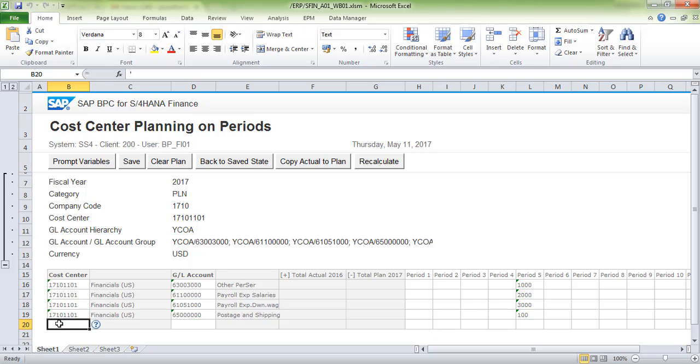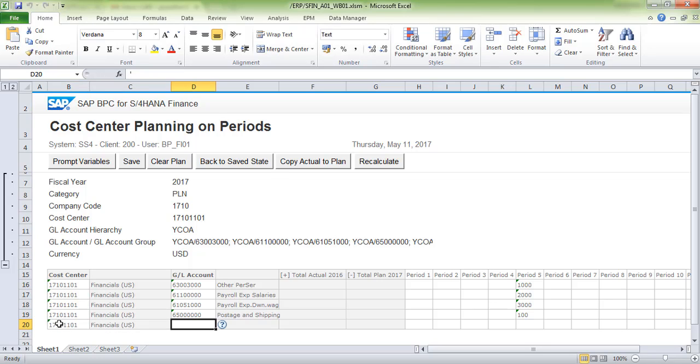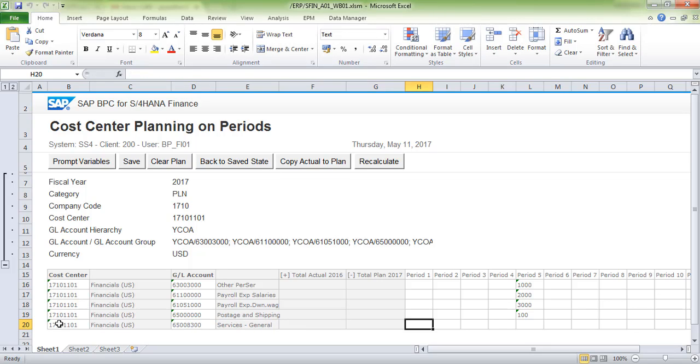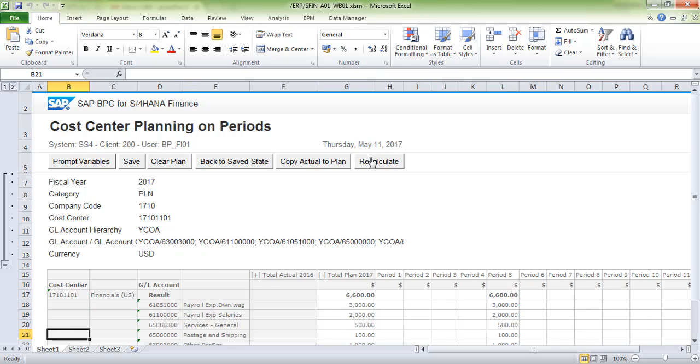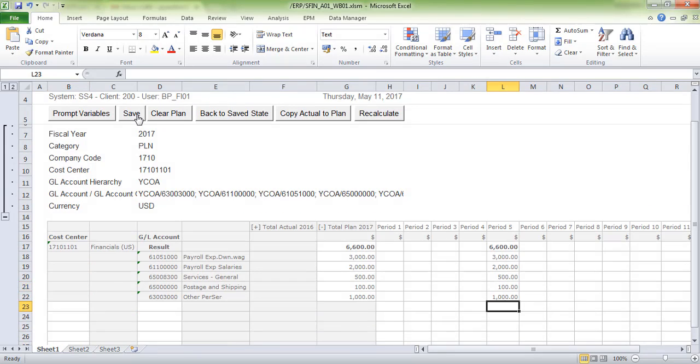I'm updating the cost center, GL account, and values here. Click on Recalculate to see the updated data, then click Save.